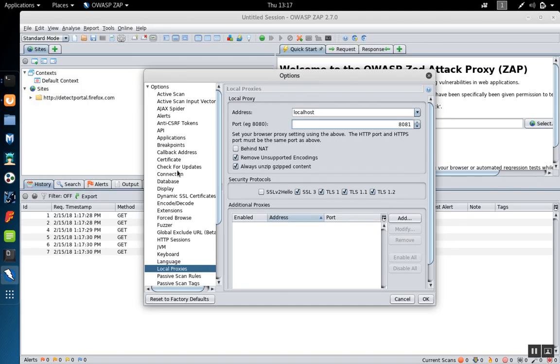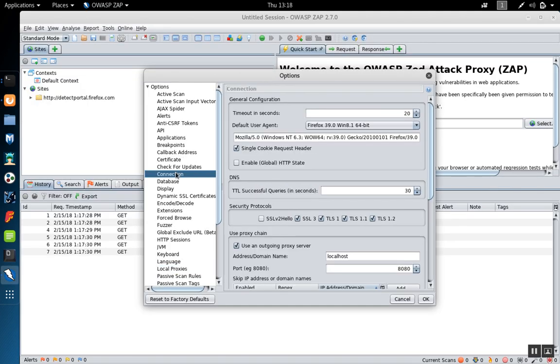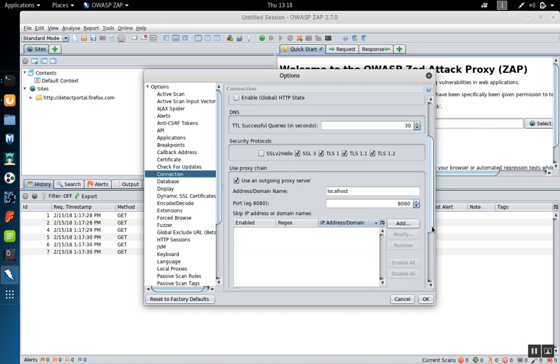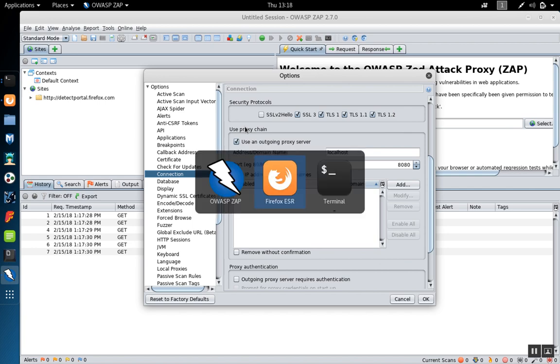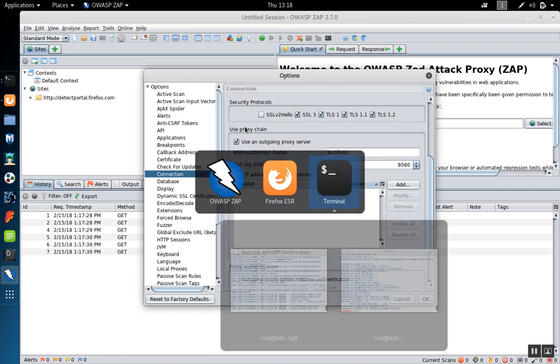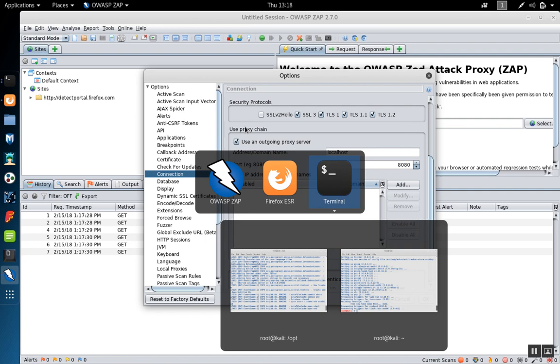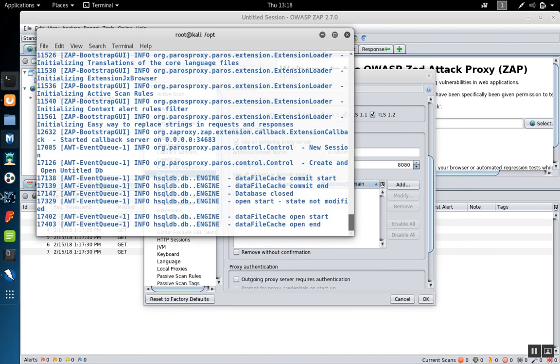If we go over here to the connection area and scroll down in the options, we can use a proxy chain. Now we have to be mindful of what port burp is running on. So first, let's get started with burp.